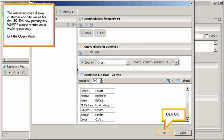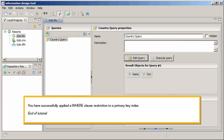Exit the query panel. Click OK. You have successfully applied a where clause restriction to a primary key index.